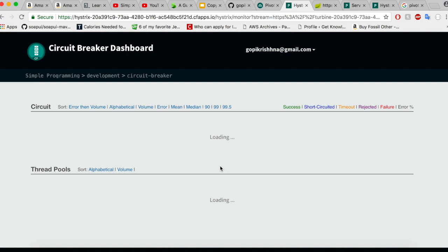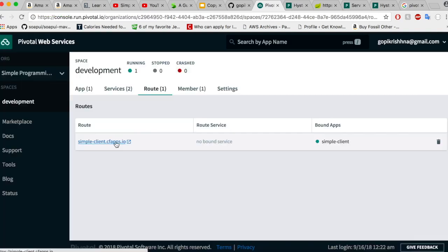Let us simulate a failure. For this case, I'm going to click on simple client route here. When I click on this, an error should be generated and I should be able to see the exception or the error metrics in the Hystrix dashboard.